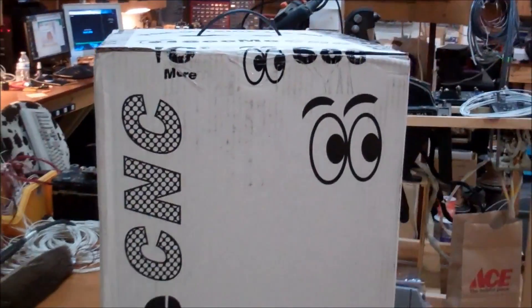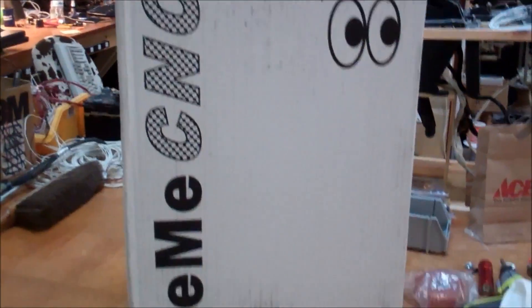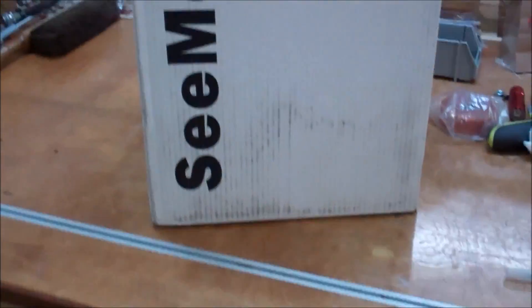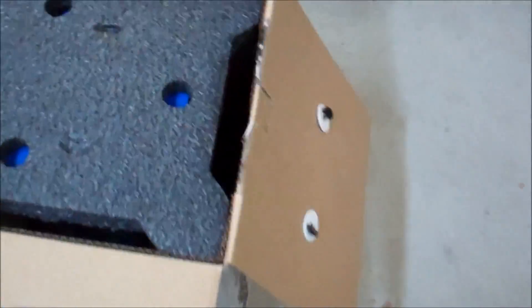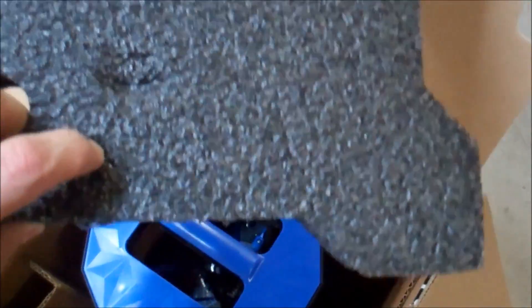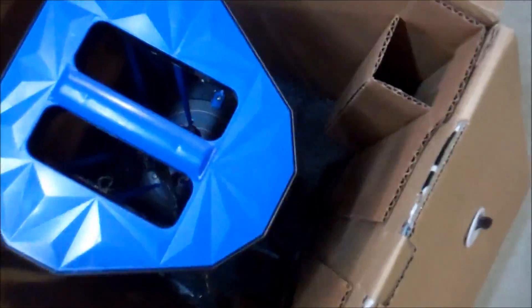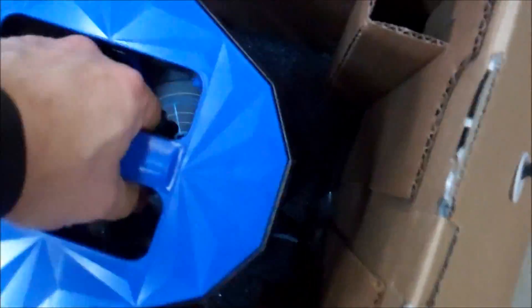So let's take this thing out of the box and see what we've got. Okay, let's see what we've got here. Nice packaging. Not used to seeing that with 3D printers, are you? And there it is.